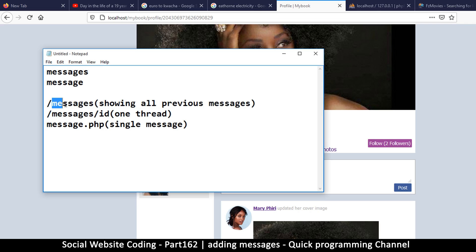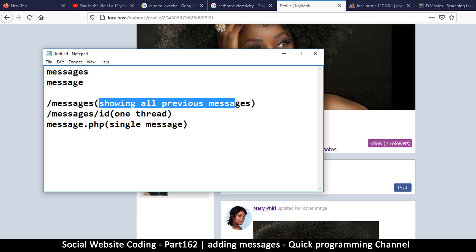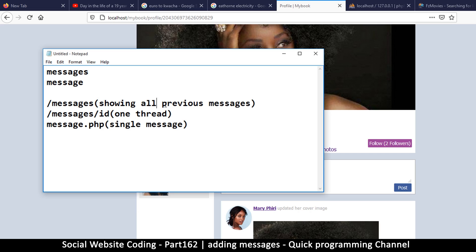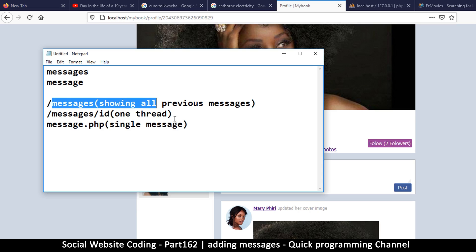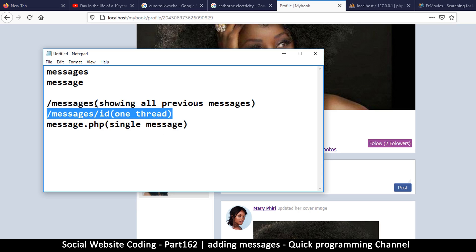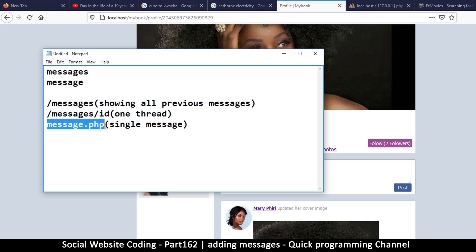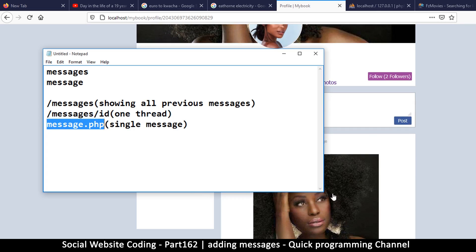We're going to need two files. The first file is messages.php, which will show all messages handled in the past and previous messages. In the URL, instead of 'profile' we'll have 'messages', and if there's no ID it means we're looking at all messages, but if there's an ID we retrieve just one thread — that's the message ID. The second file is message.php, which will contain just a single message, the way post.php is for posts.